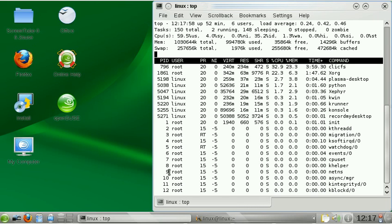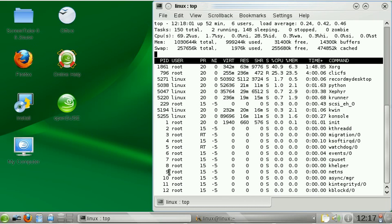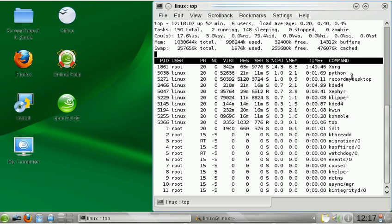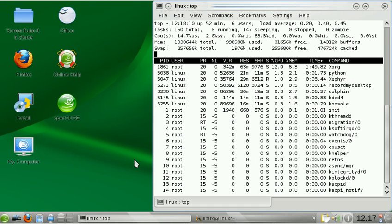Hello, here I'm running Milestone 8 of OpenSUSE 11.2, and I want to point out that a process called ClickFS, as you can see here, takes up quite some CPU power whenever you launch an application.